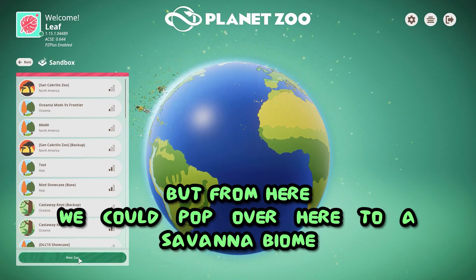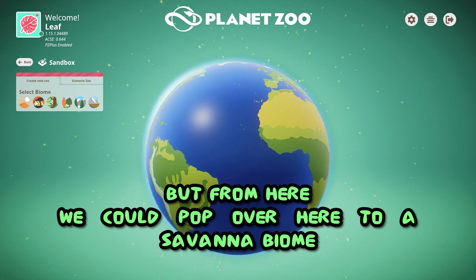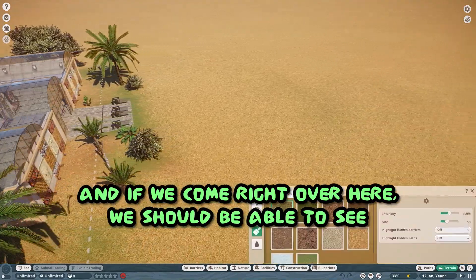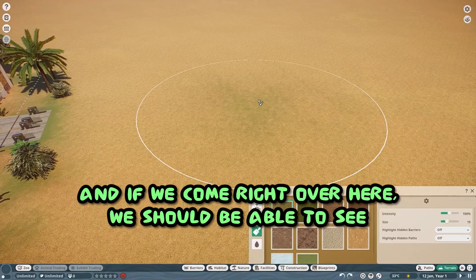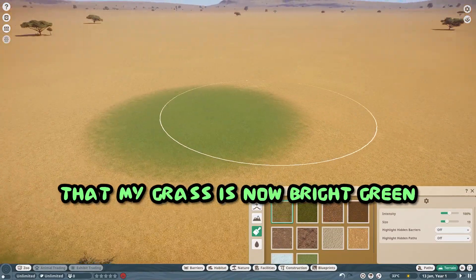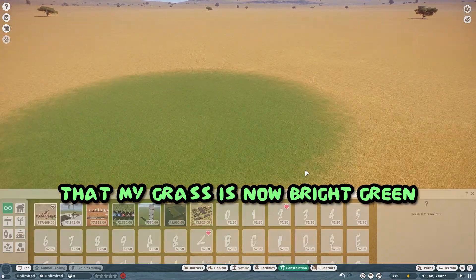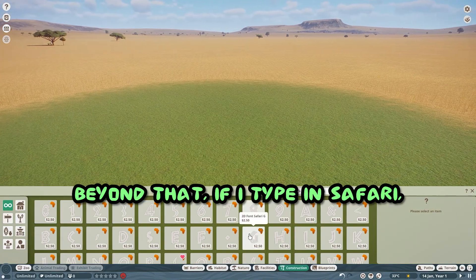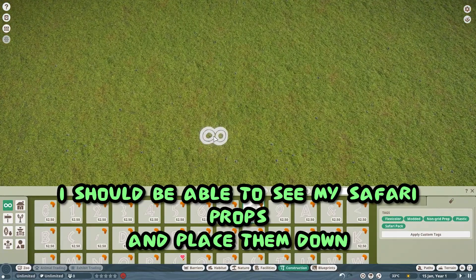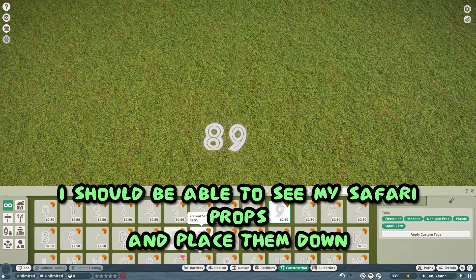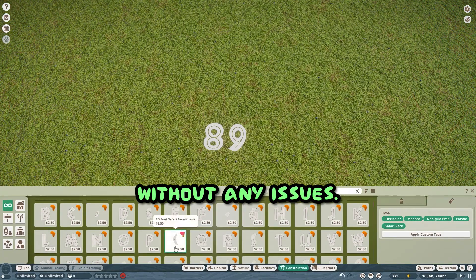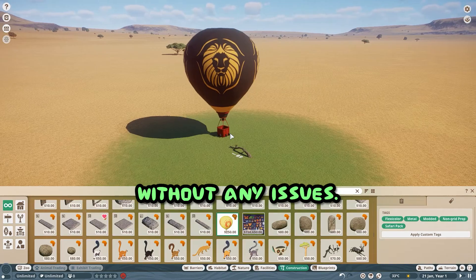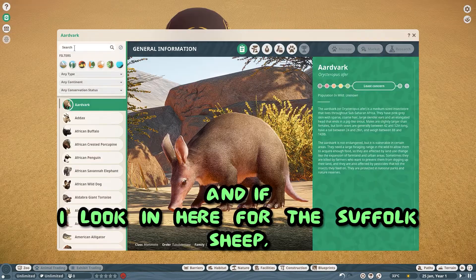But from here, we can pop over here to a savannah biome, and if we come right over here, we should be able to see that my grass is now bright green. Beyond that, if I type in safari, I should be able to see my safari props and place them down without any issues. Look at that, a hot air balloon.